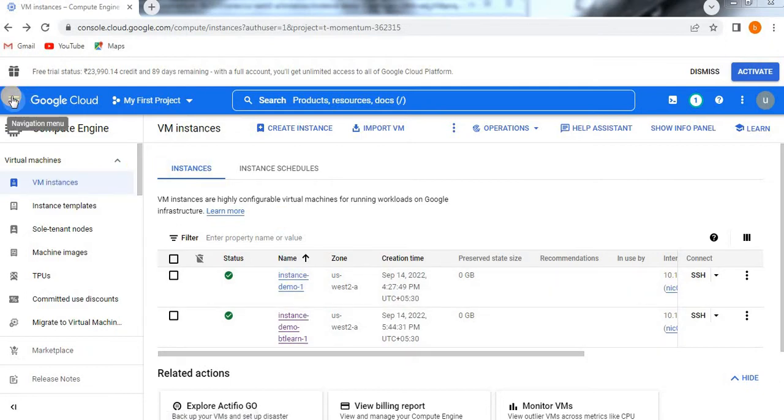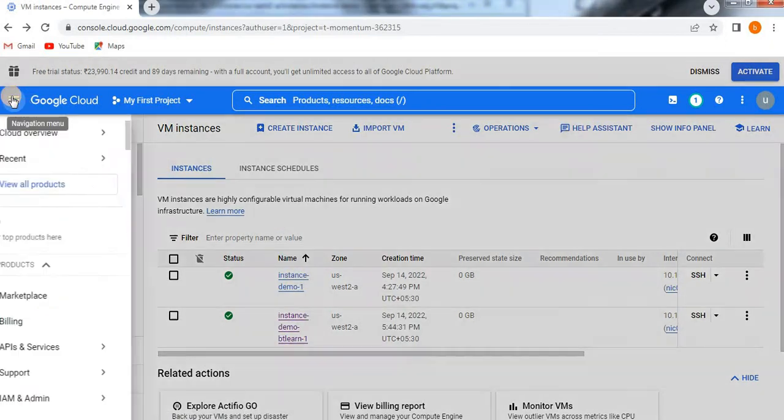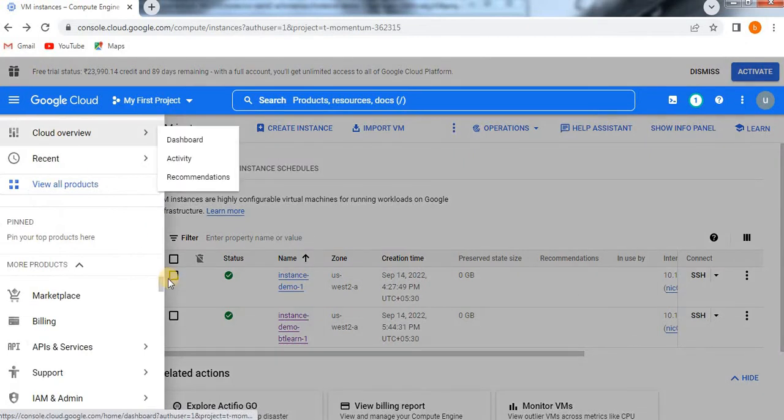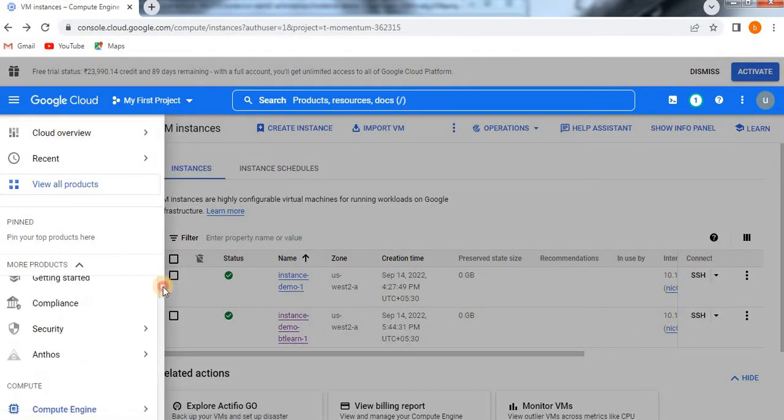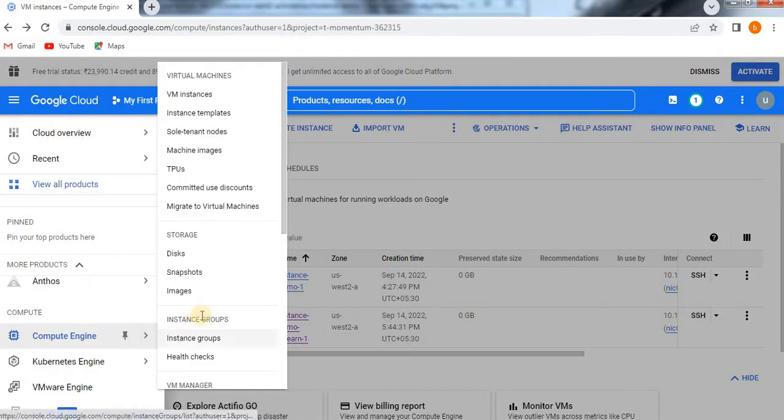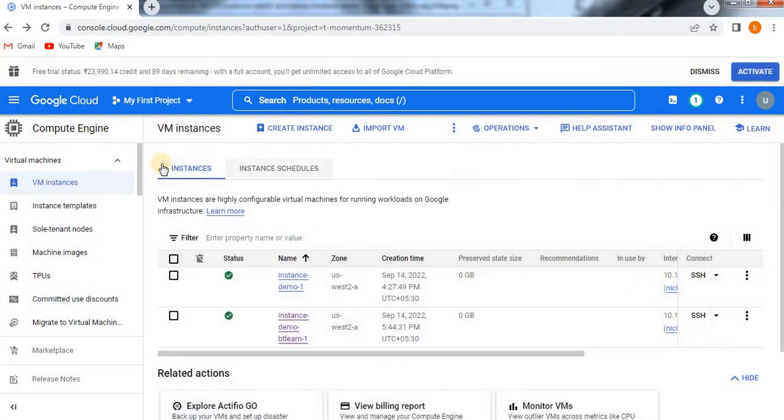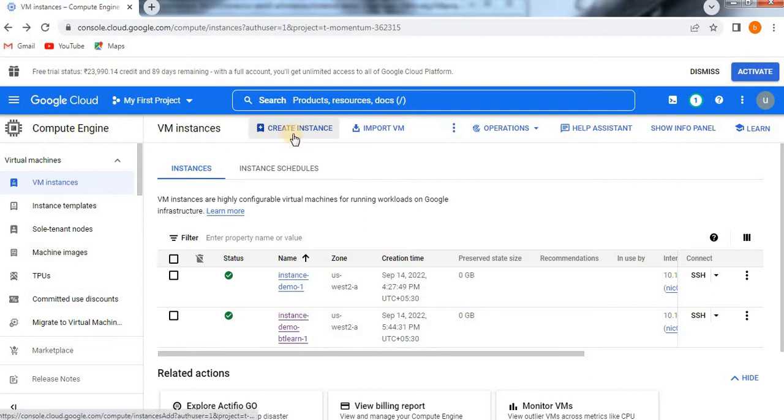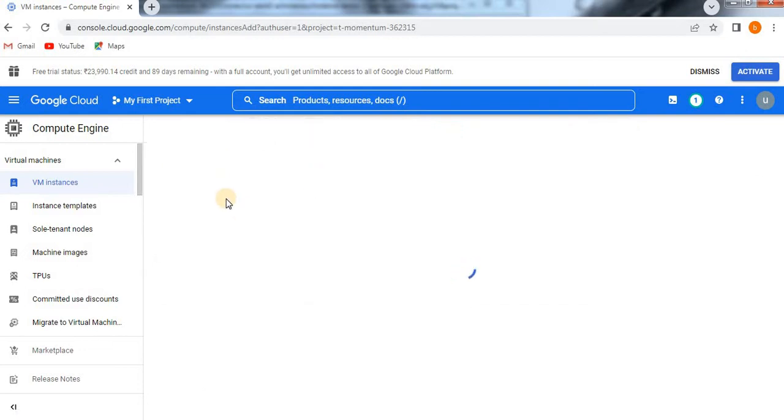If you want to go from the beginning, go to the navigation menu and come down a little bit, then go to Compute Engine. Here you have to go to VM Instance. Once you open VM Instance, it will show like this. Now here you are going to create an instance.